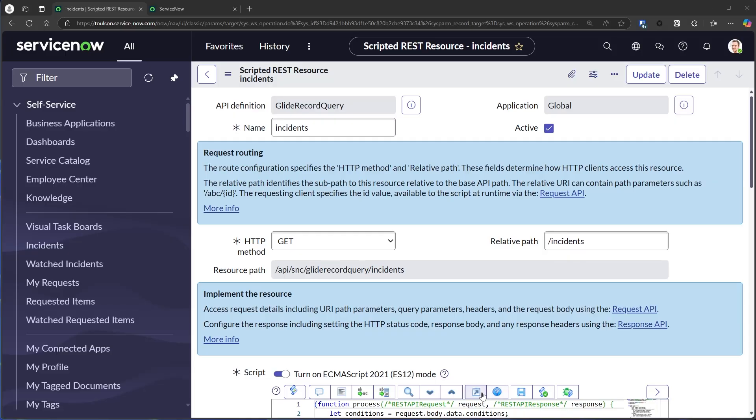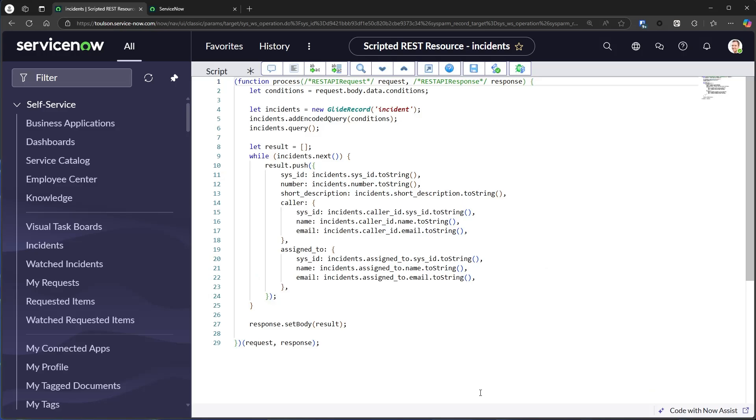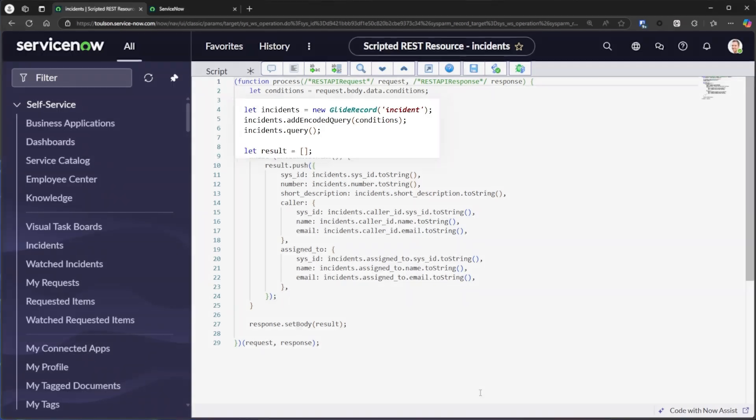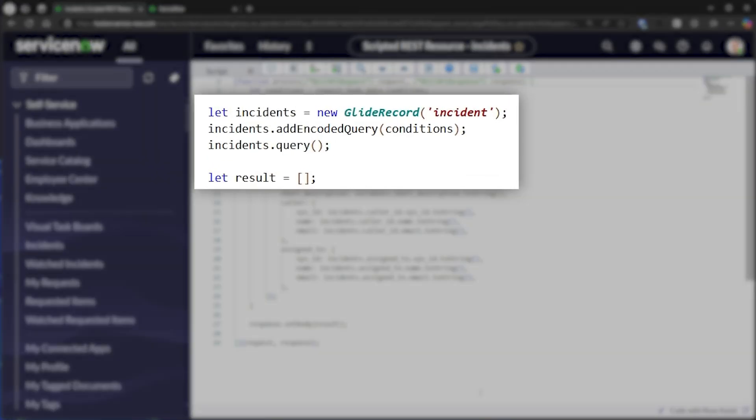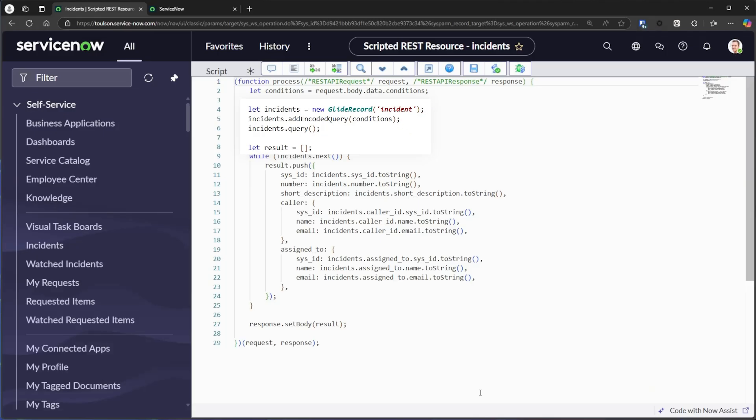ServiceNow's GraphQL APIs are a more flexible and better performing way to get data into Service Portal and UI Builder. Typically, in a REST API or Service Portal server script, you run a query and build up some result object to send back to the client.